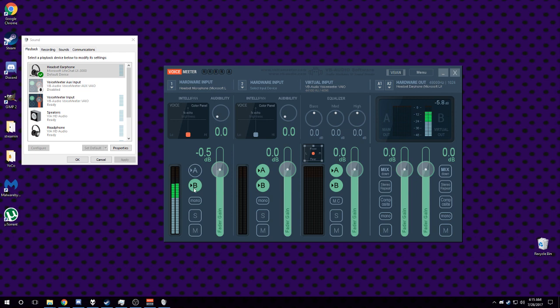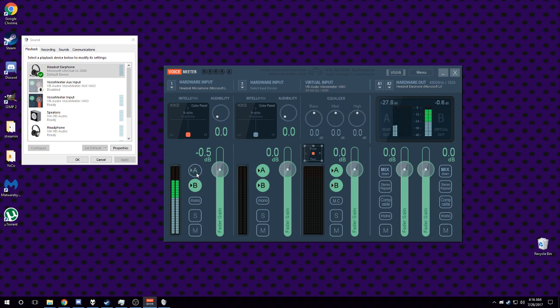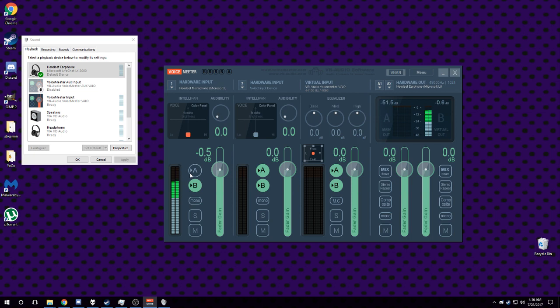I guess there's some other things that I can point out now that we're here. One is A and B in these - the A and B things. If I do this you might get some echo because what that does...